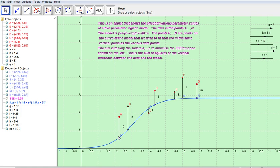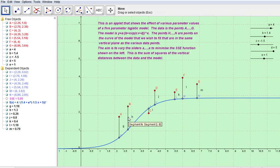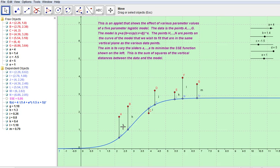What we're doing is minimizing the sum of squares of each of these vertical lengths, which is the distance between the data and a point which joins the model vertically. So we're minimizing g² + h² + i² + j² + k² + l² + m². We can do better by changing the parameters with the sliders.